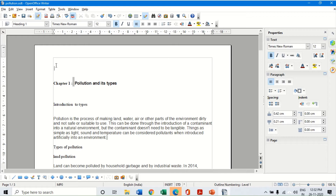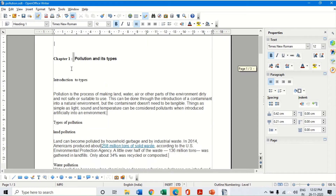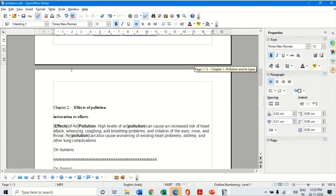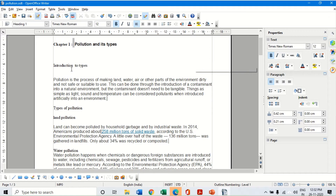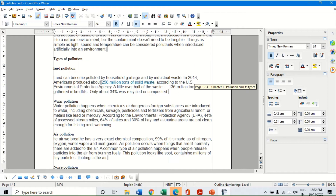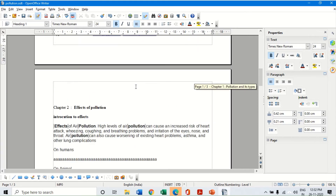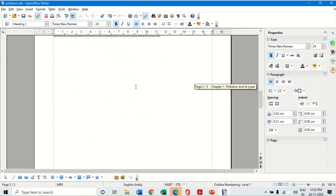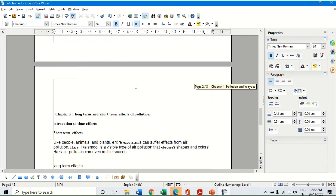Before we start, let us look at this particular example document I have already created, which is a document on pollution. Here I have divided this topic into three different chapters. Chapter one is pollution and its types, chapter two is effects of pollution, and chapter three I have put as long term and short term effects.